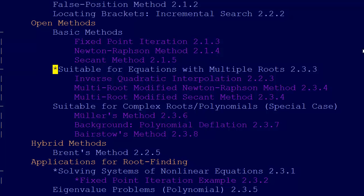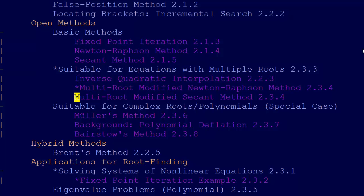There are specific methods which are suitable for those. Inverse quadratic interpolation, which we talked about before, can actually be used for multiple roots. It's okay, and it's actually what's used in Brent's method. Then we reintroduce two more.